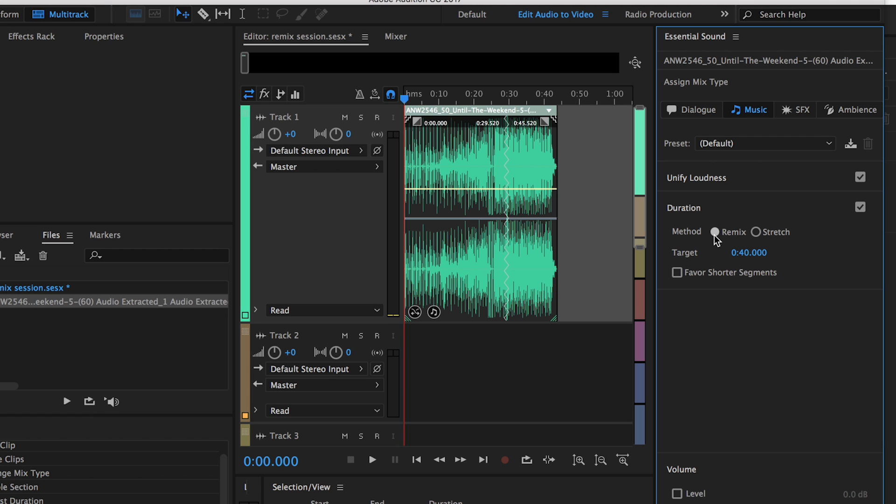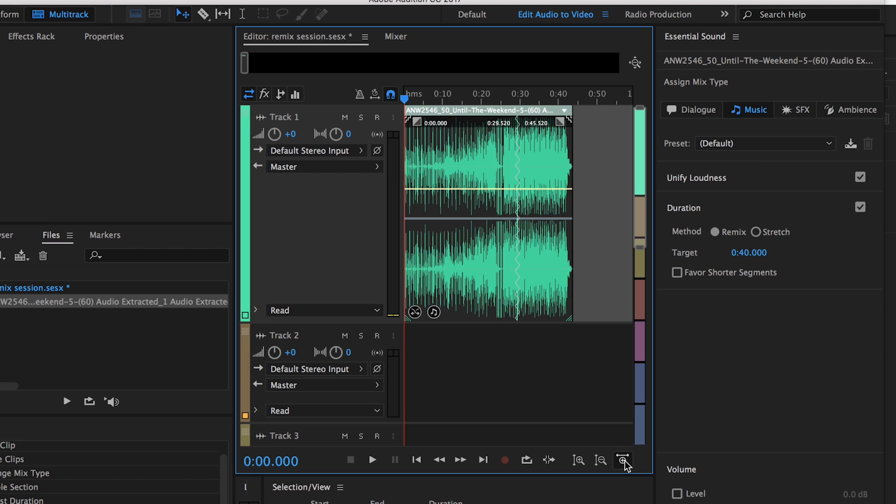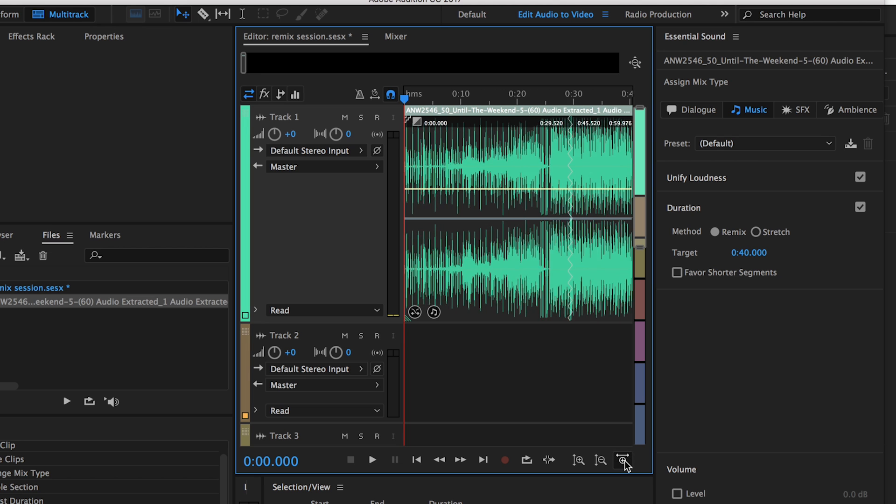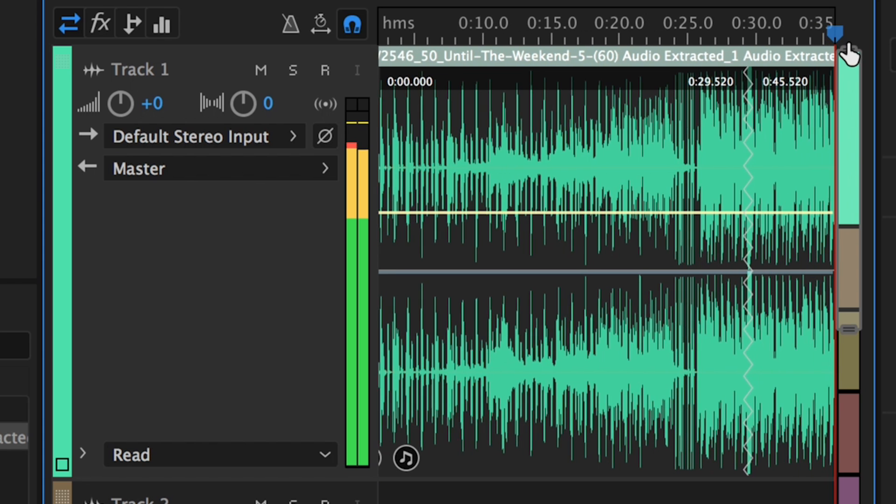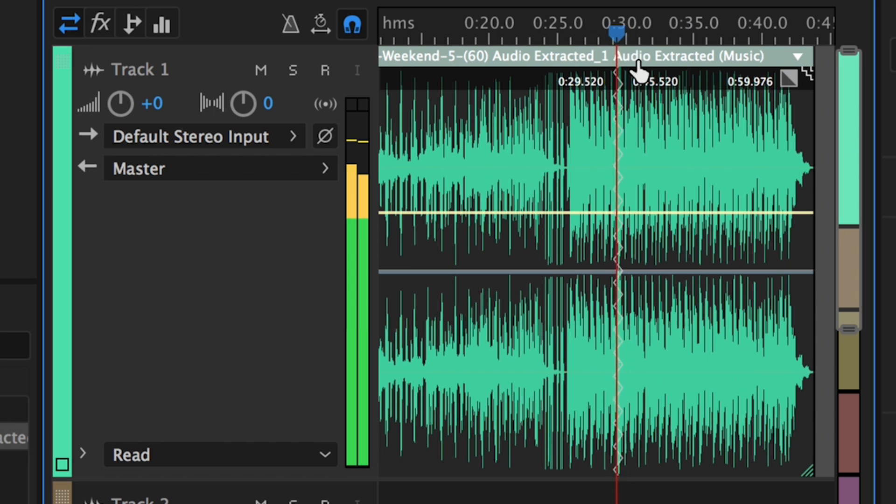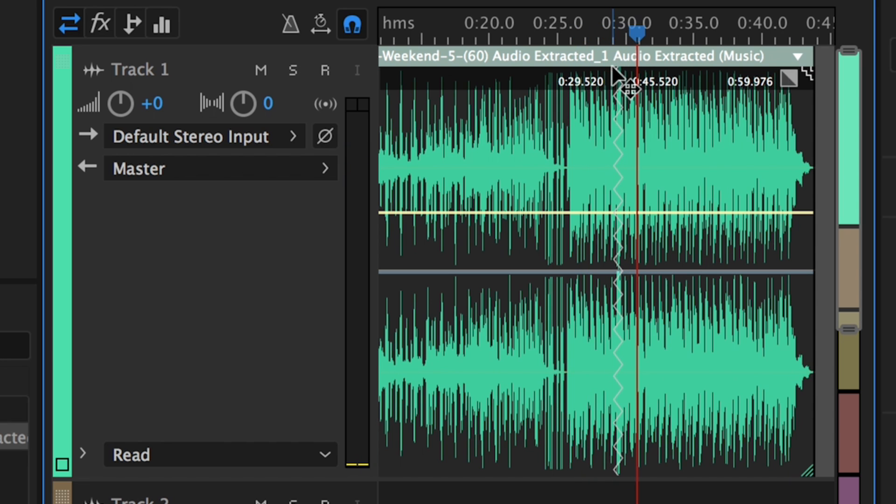So now if I zoom in here you can see that right about here is where there's a seam. You can see the sort of zigzagged line here. So if I play this let me know if you hear any difference.